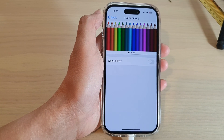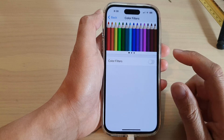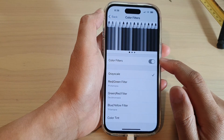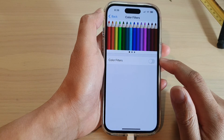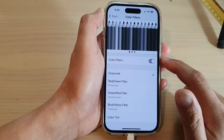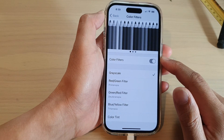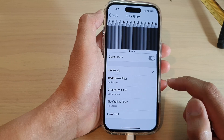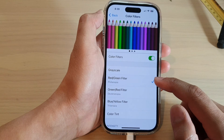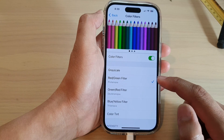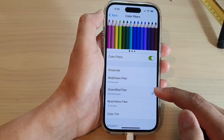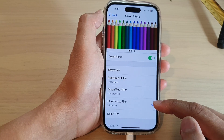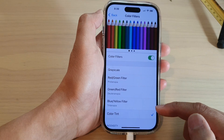Now tap on the toggle button to turn on color filters or switch it off. Once color filter is switched on you could select grayscale, red or green filter, green or red filters, blue or yellow filters, or color tint.